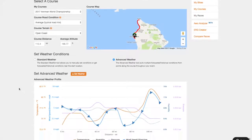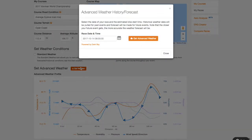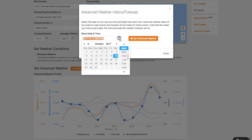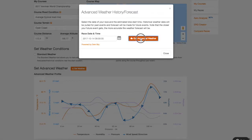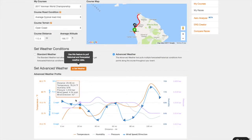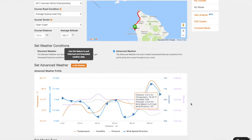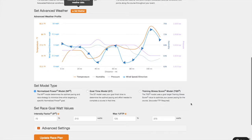You'll notice under Set Weather Conditions the Advanced Weather option. This premium feature allows you to pull multiple forecasted or historical conditions from points along the course throughout your event, based on the estimated time that you will be at that point. This is very helpful in running accurate models, especially on longer courses with varying weather conditions.